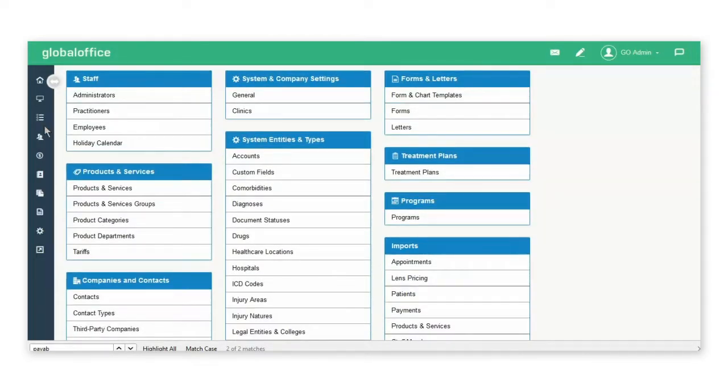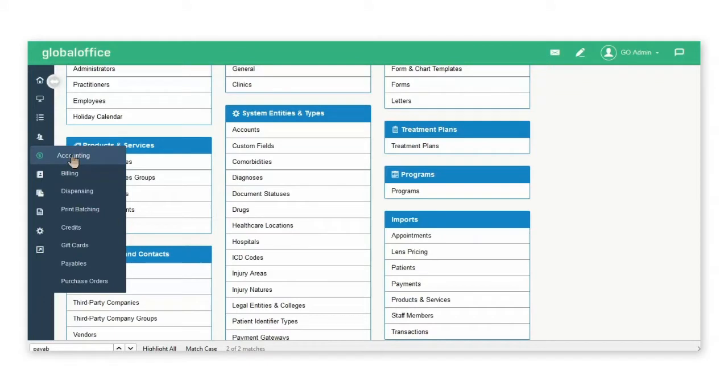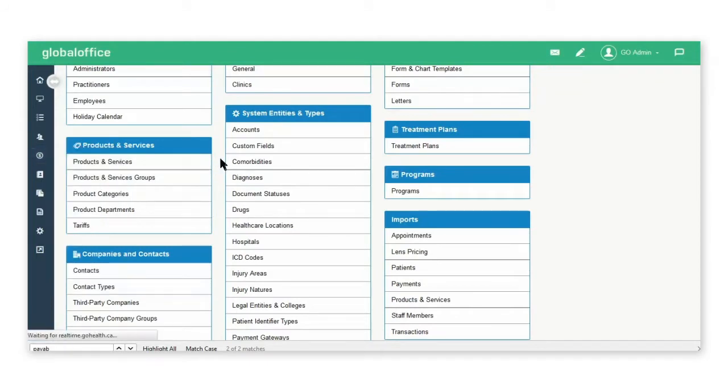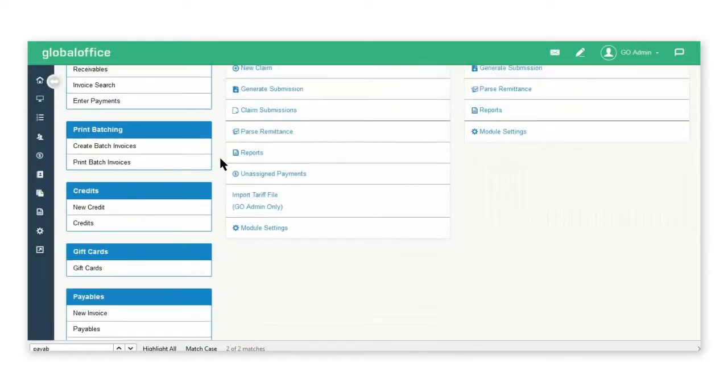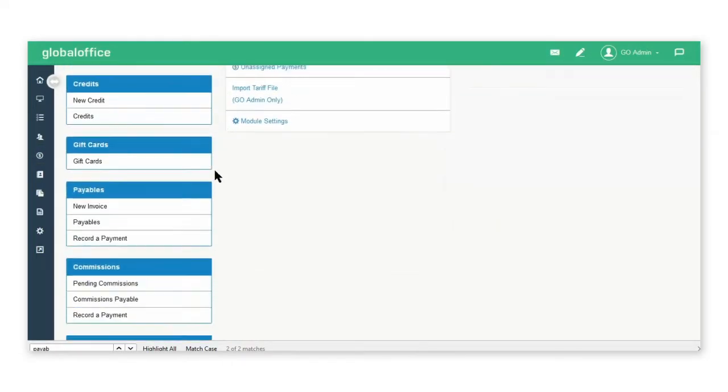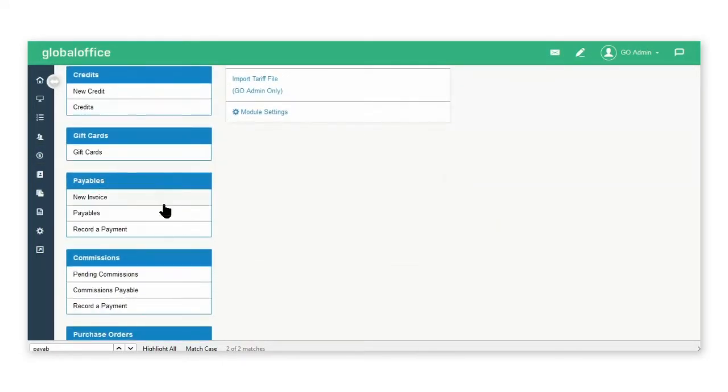Now go to the accounting tab and scroll down to payables and select new invoice.